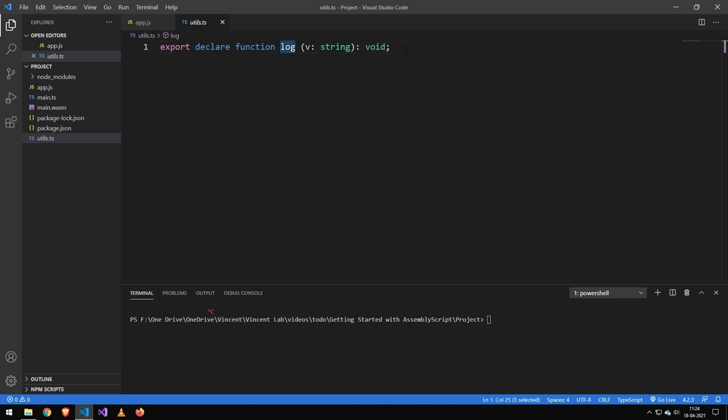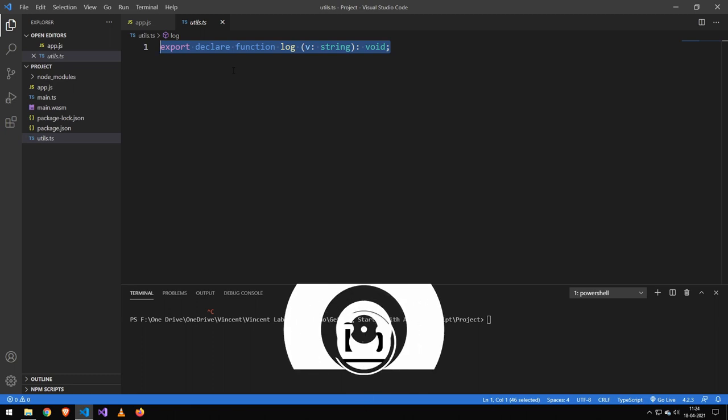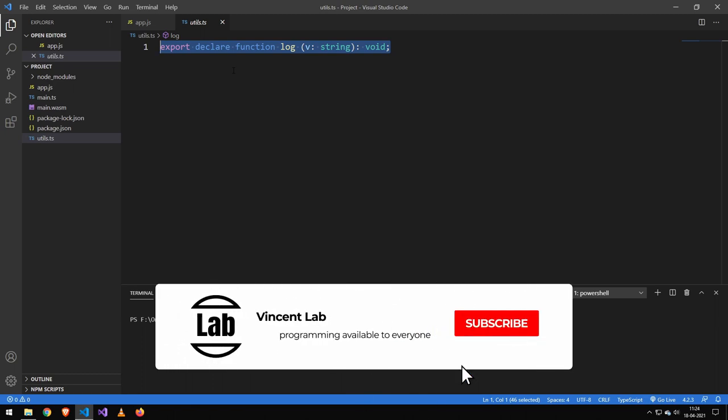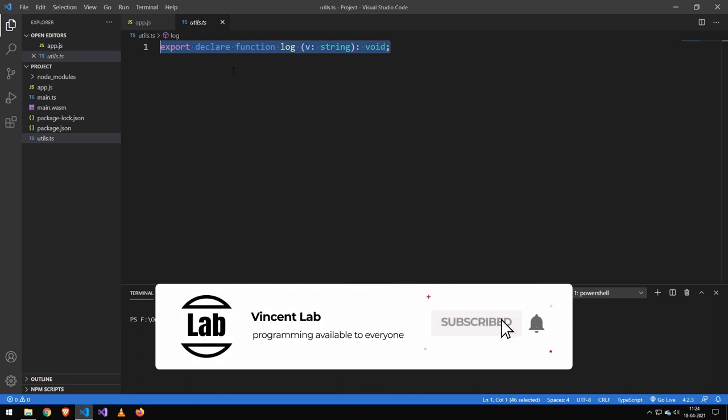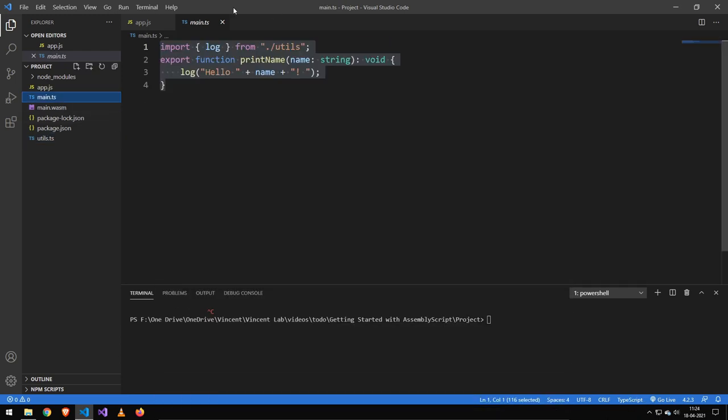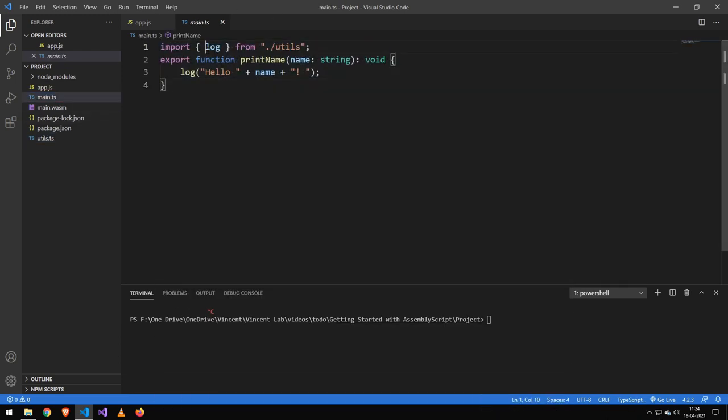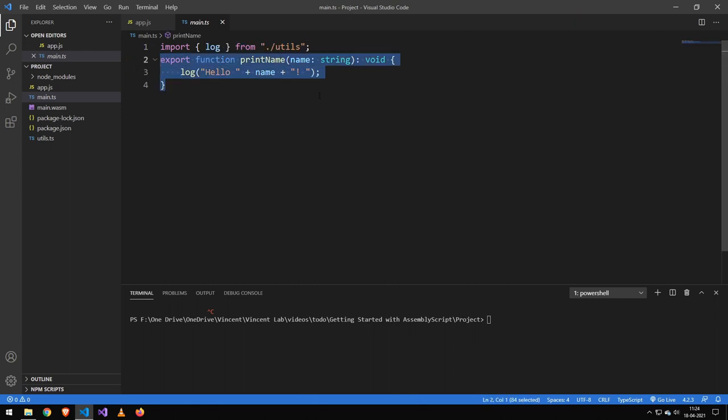But essentially we're making this glue code here. And all it does is that it defines that at runtime we'll have this log function which we can run passing in a string and it will return a void. So this is just something we need to do and we're just telling the static one that just ignore that it doesn't exist for now - it will exist at runtime.